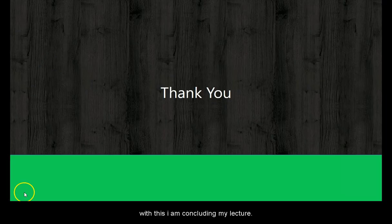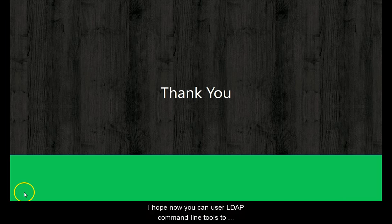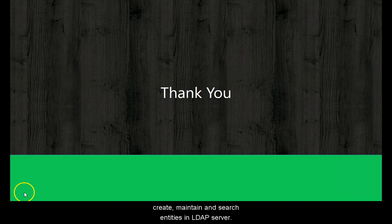With this I am concluding my lecture. I hope now you can use LDAP command line tools to create, maintain and search entities in LDAP server. Thank you and see you again in next lecture.